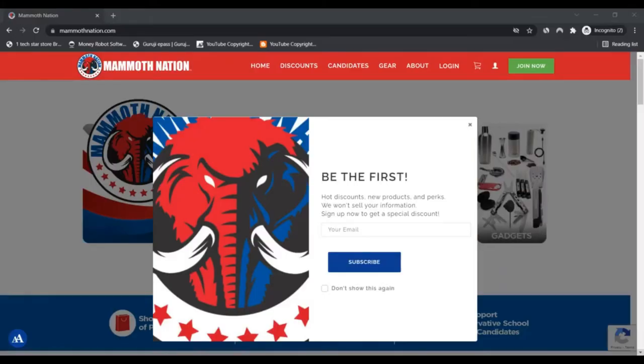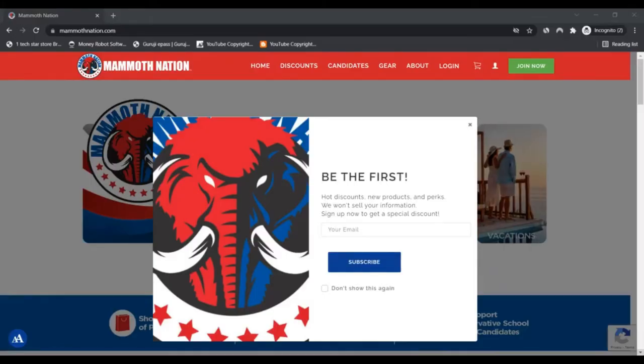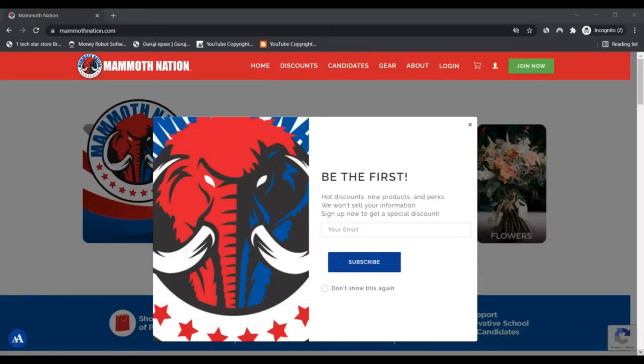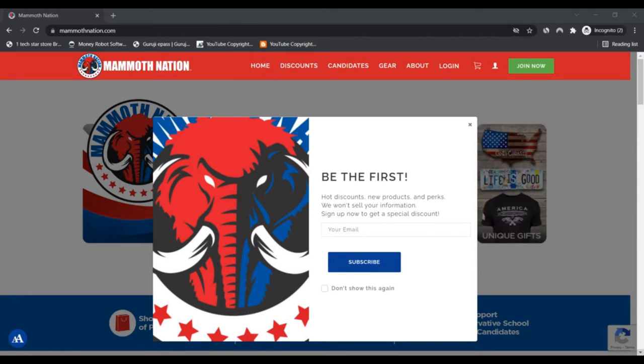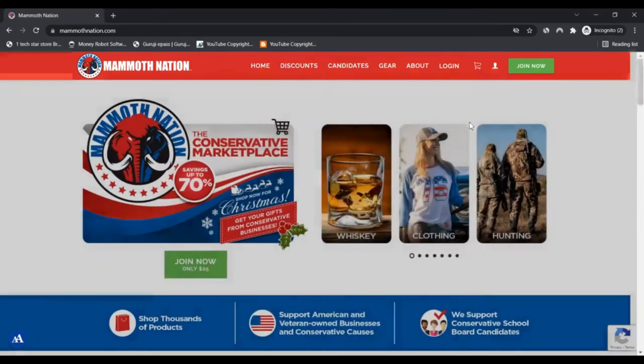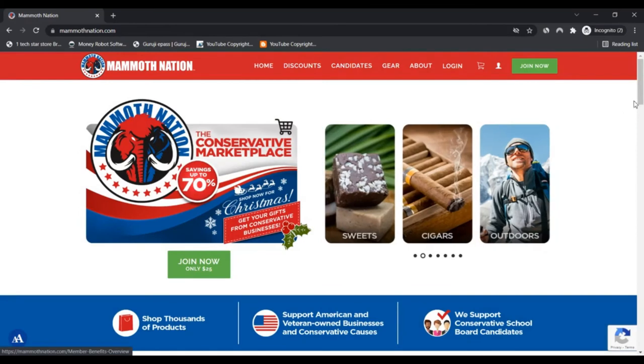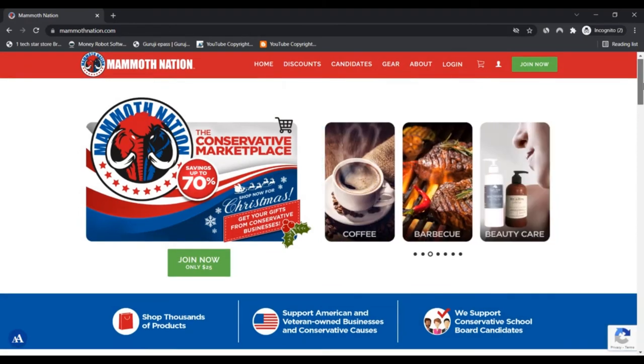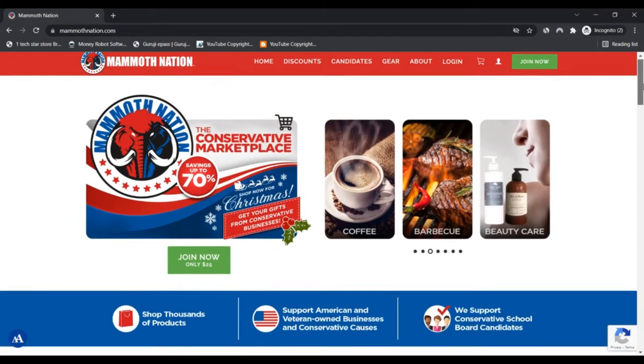Hello, I am Nick from Scam Advisor. Today we are talking about mammothnation.com to know if it is scam or legit. You should know about it. Mammothnation.com is connected with this video.